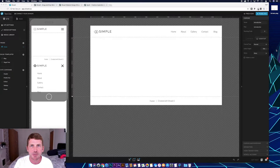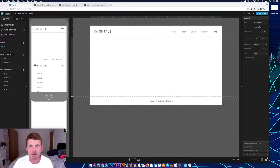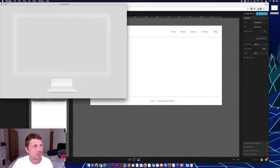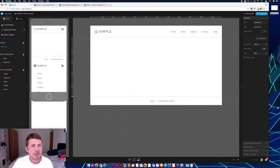Before we start, I'm going to be using the PNG of a transparent computer screen. I'm using this one which is just the basic outline of a computer screen. I'll leave a link in the description if you wanted to download this and use it yourself.